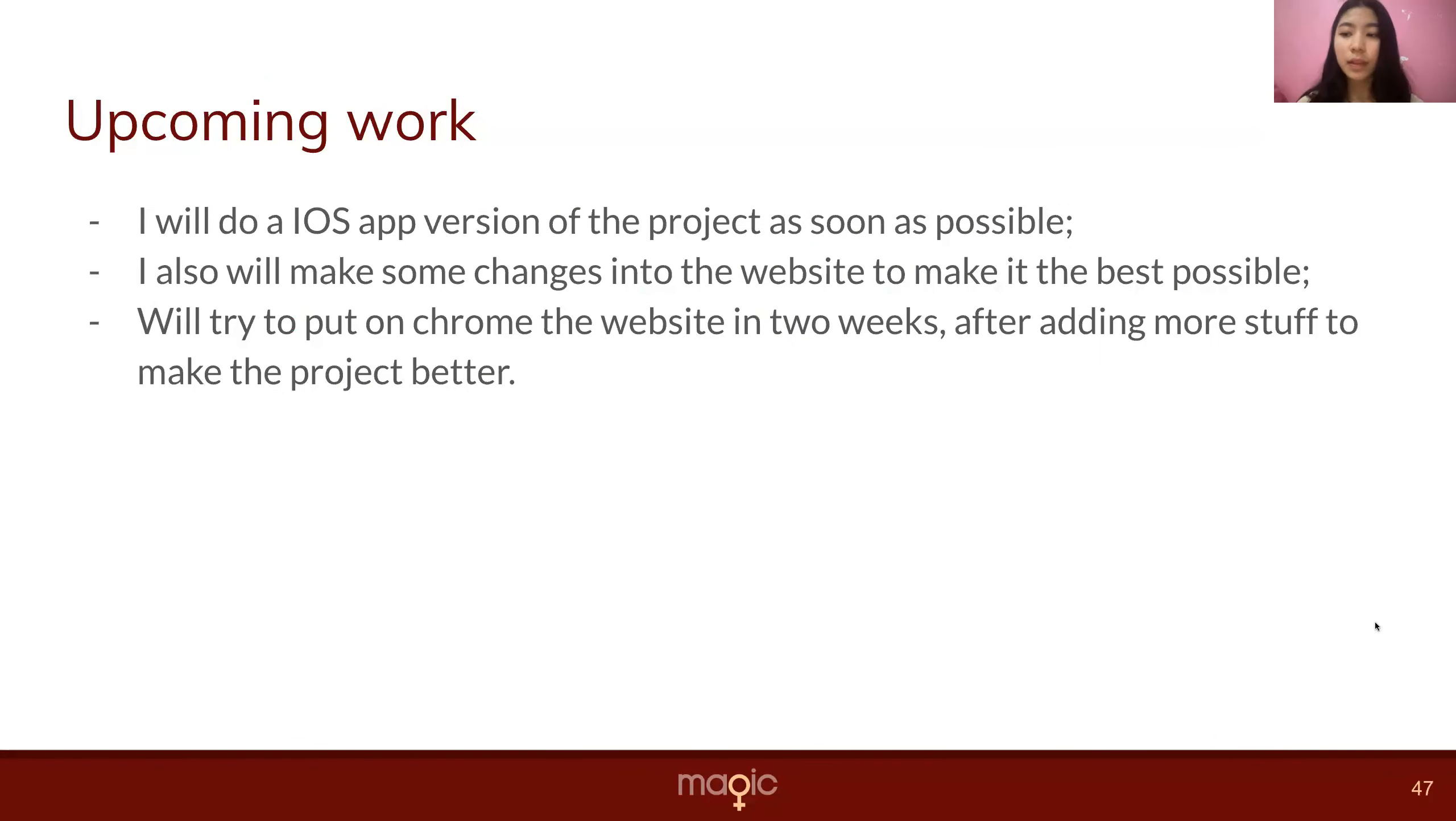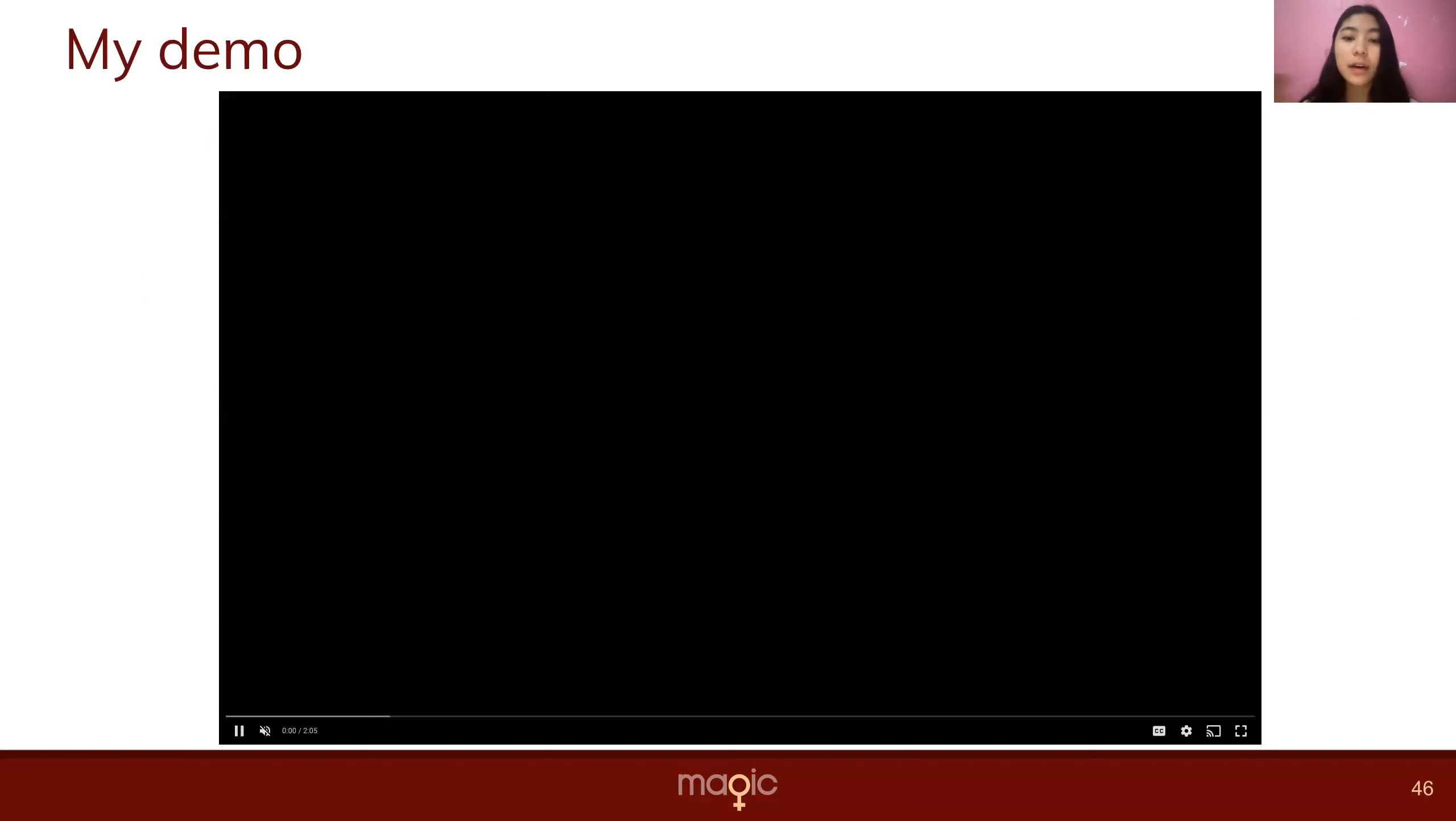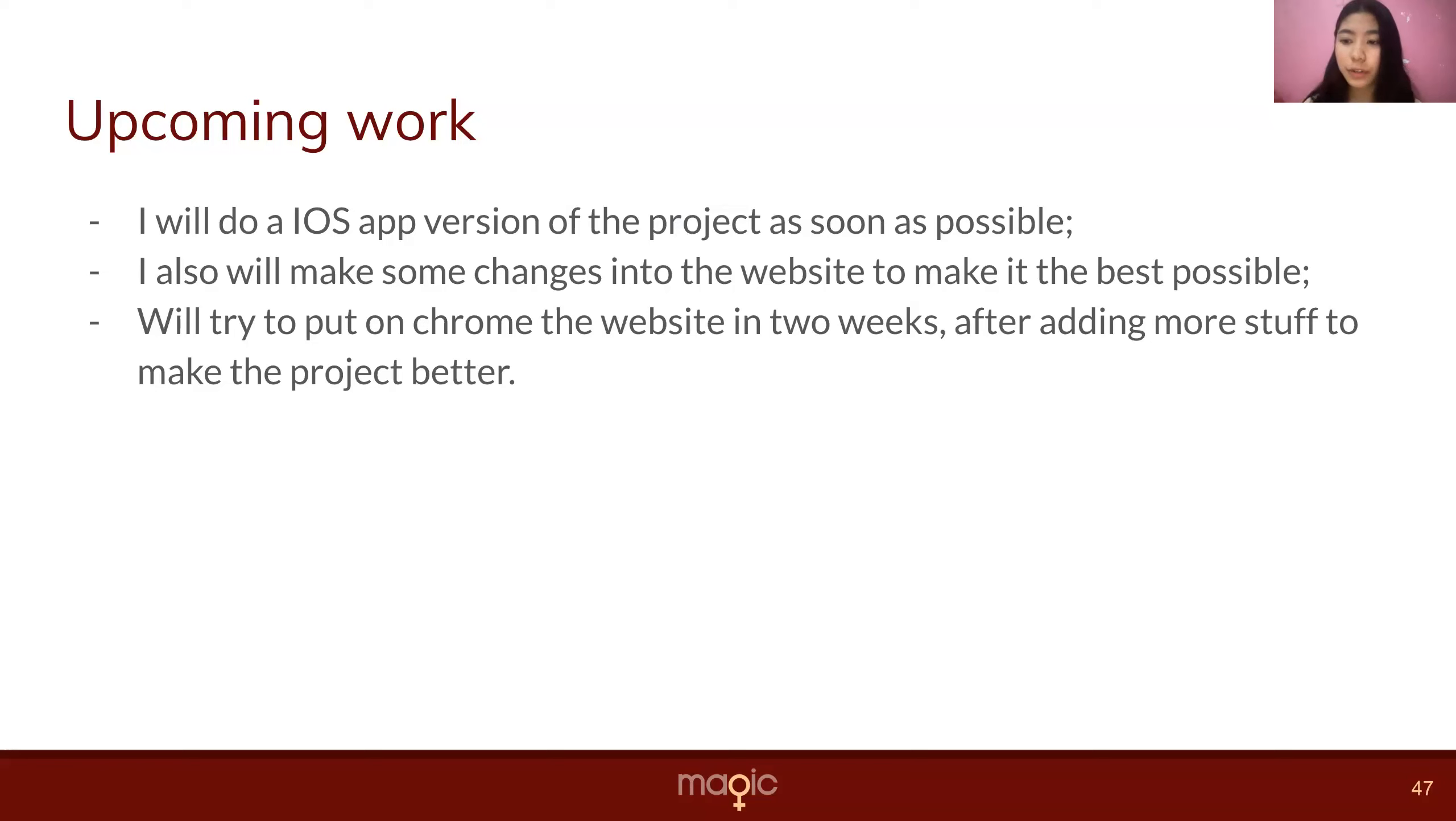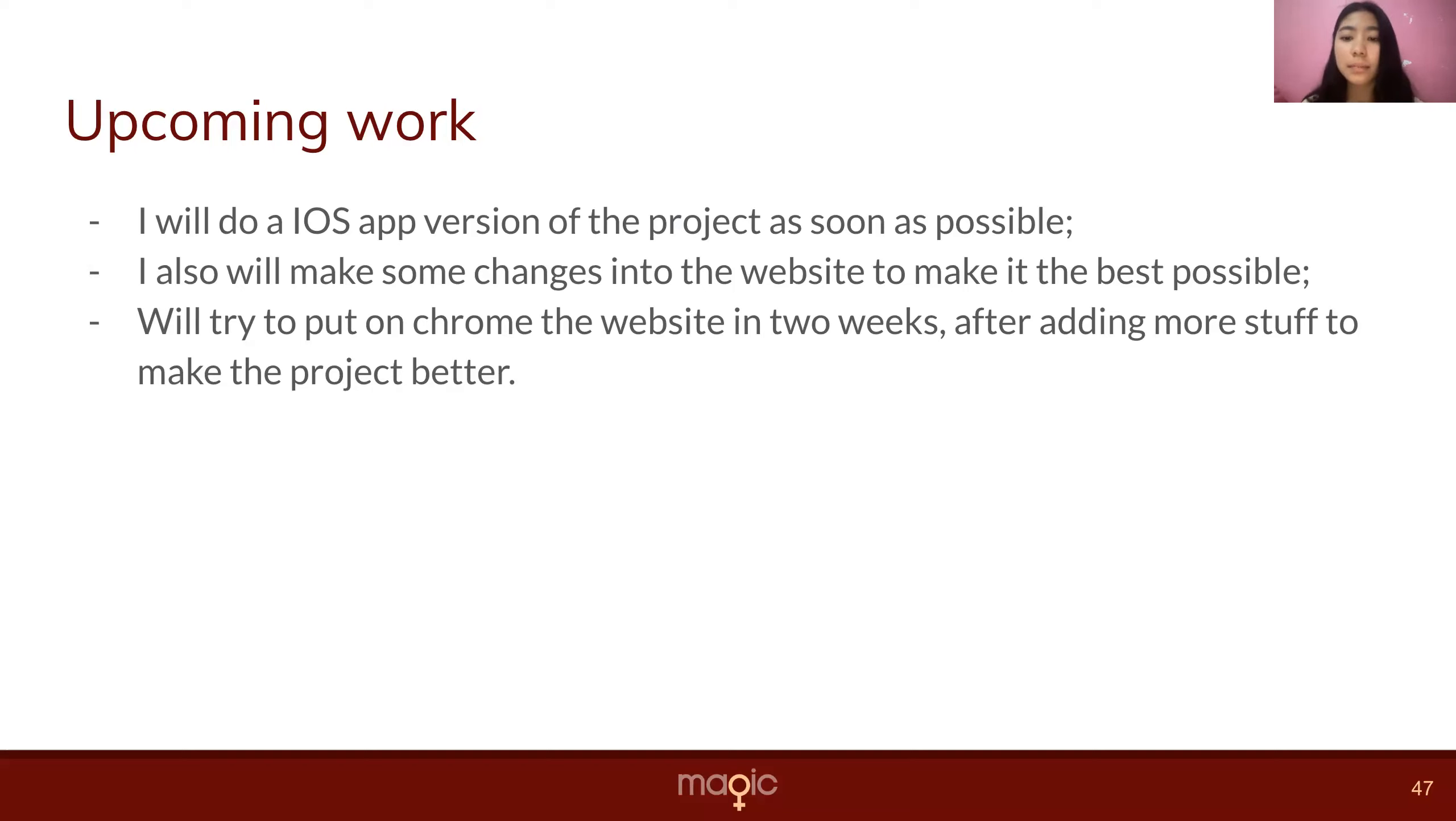Actually, can you go back? Oh no, it's right. Yeah, as I said, I want to turn the website also into an iOS app version so the user can connect the two spaces to make it better to use and work with their project.